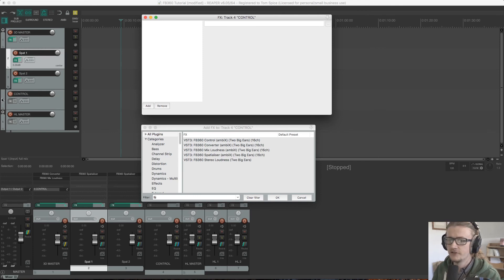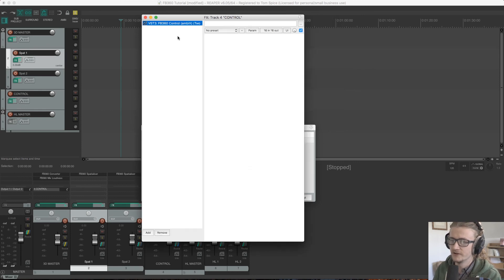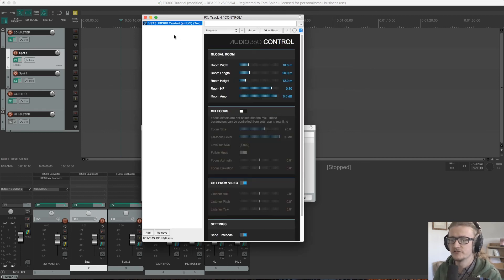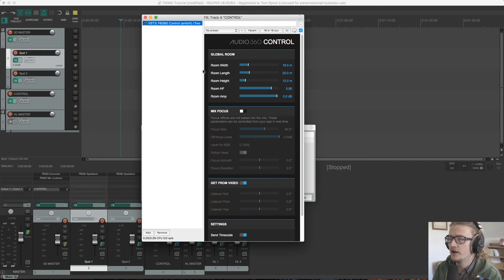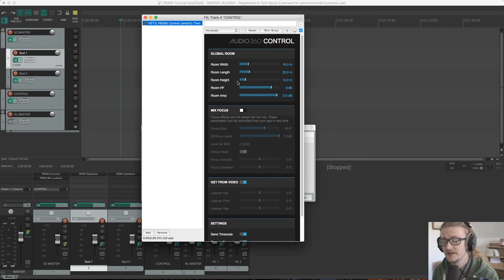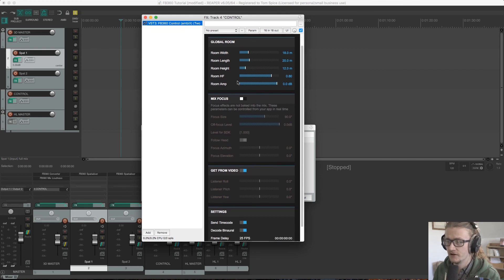Okay, so opening up effects again on control. I'm just going to put the control plugin on here, and I'm not going to put anything else on there, and I'm not going to touch it for now. I'm just going to leave the settings as they are.